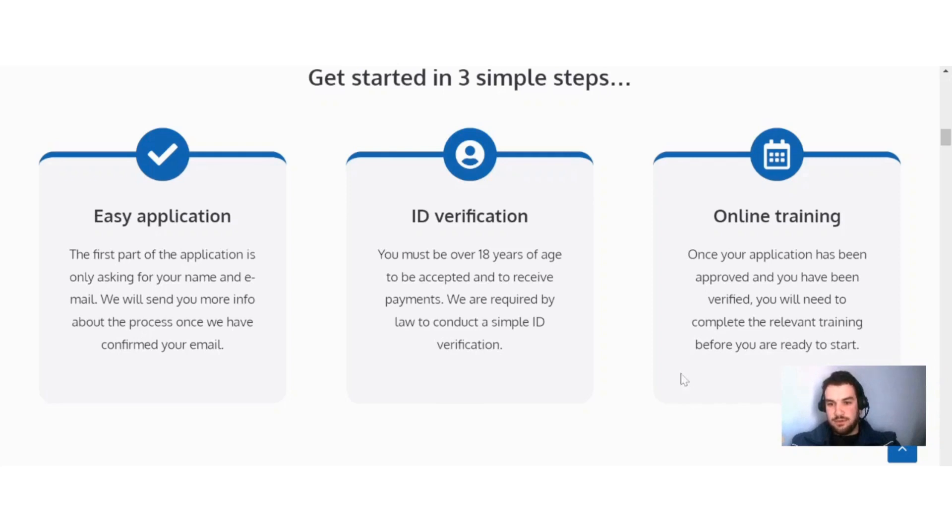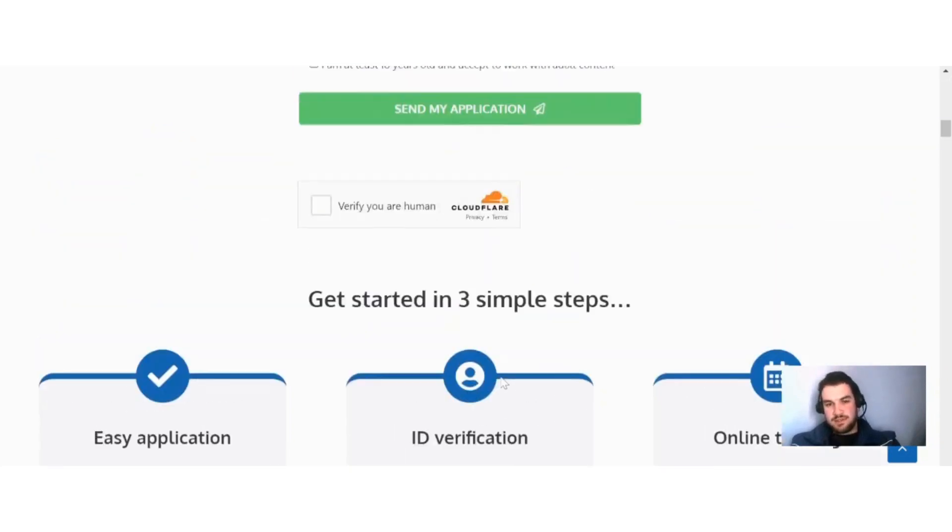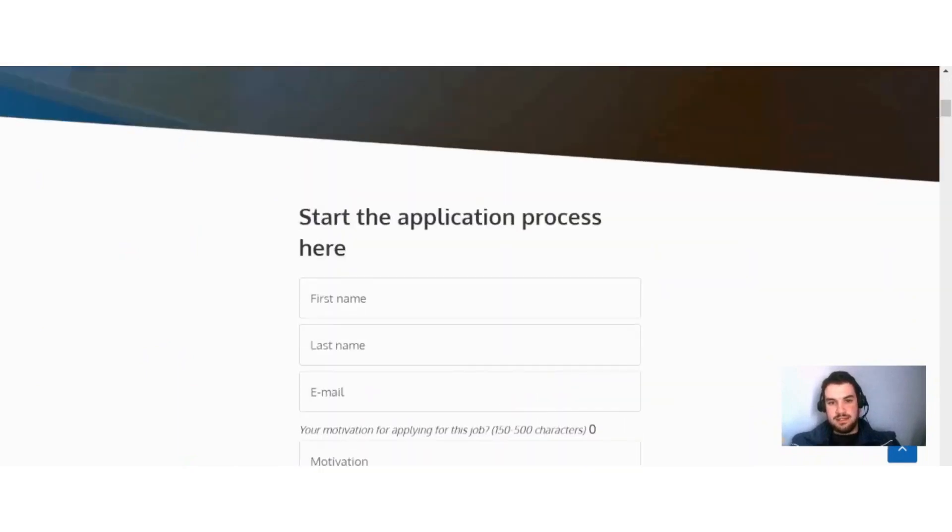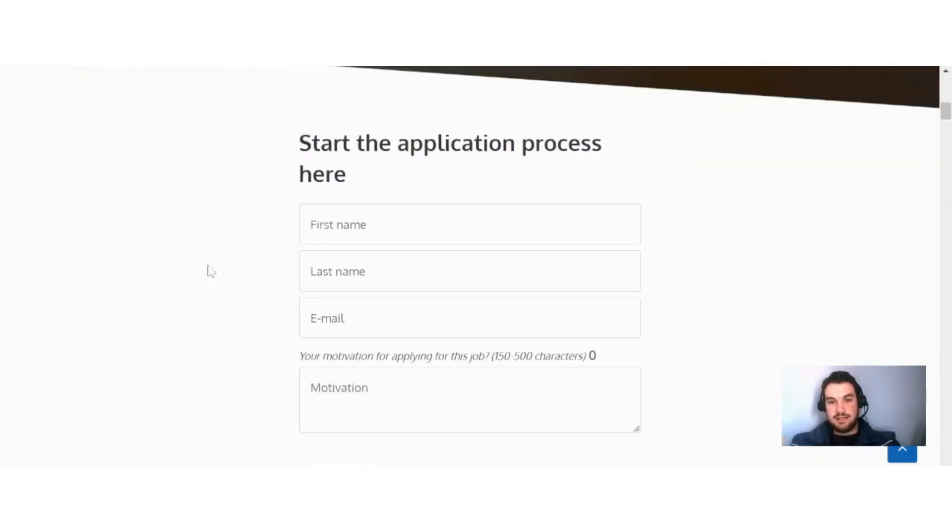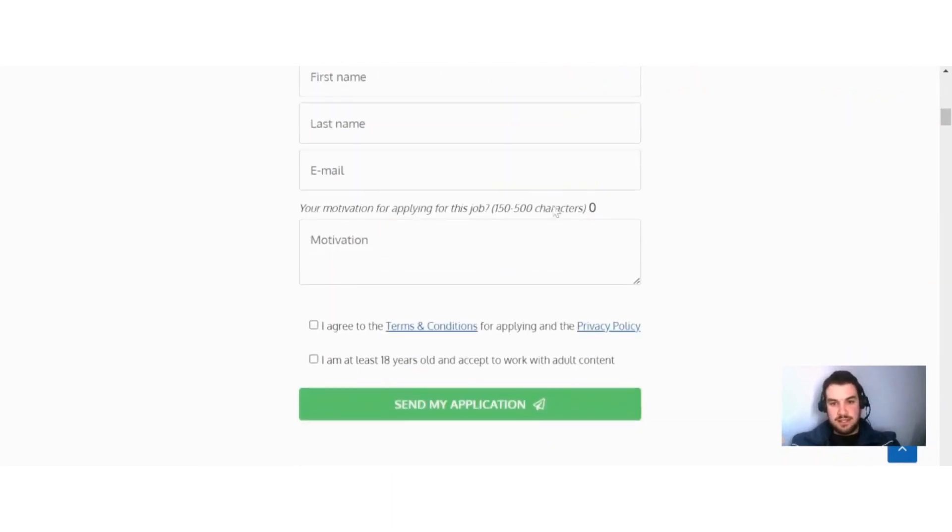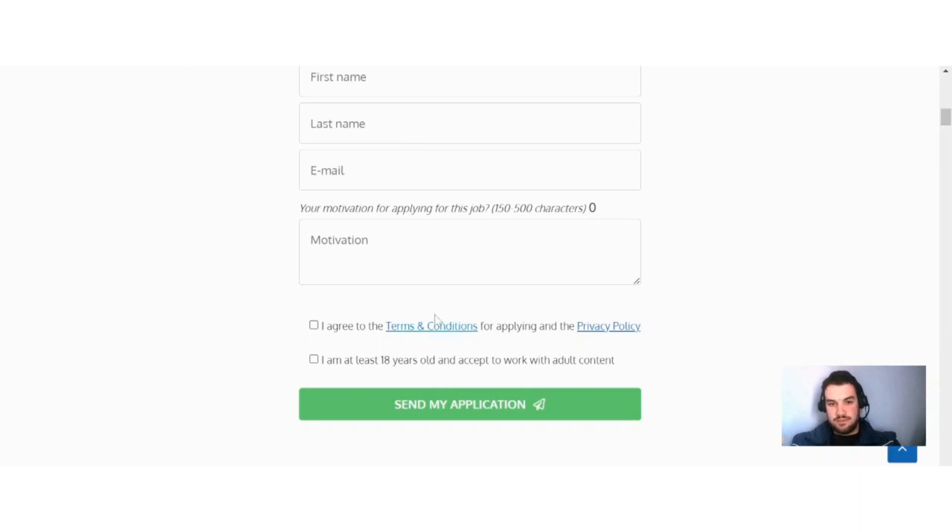If I scroll up a bit here, you can see the start of the application process. All you have to do is fill in your first name, last name, email, and give a motivation for why you want to work with Remotely4U. Read through their terms and conditions as well as their privacy policy and agree to that, then confirm that you're over 18 years old and send your application.